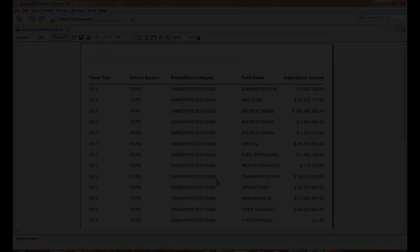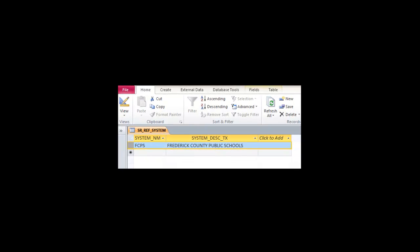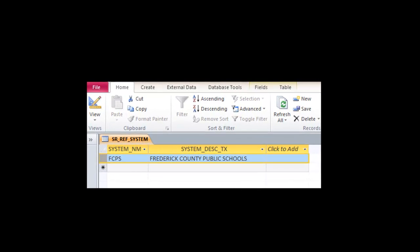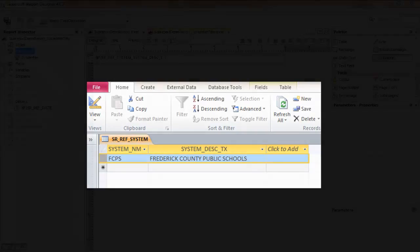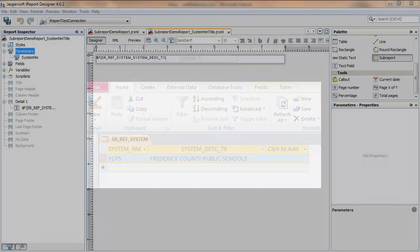So, using a lookup table found in Access, we'll run a second query on this using a subreport, and the lookup table will return a description text that's more readable.